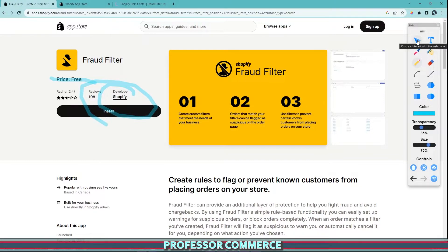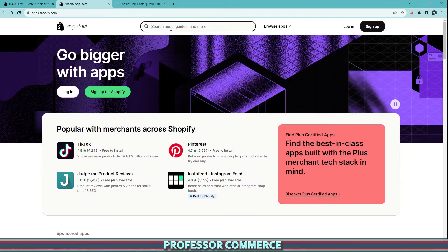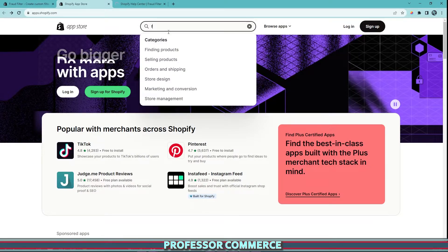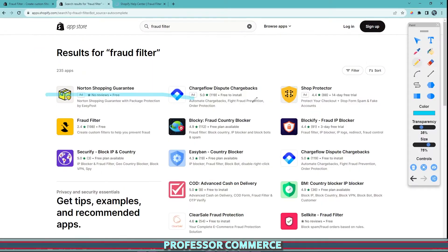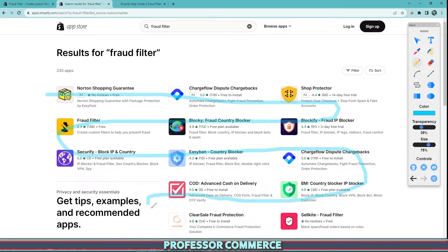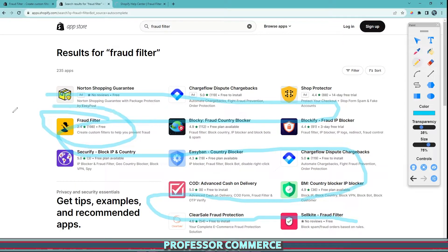Let me show you quickly how this works. If we start in the app store, we can search 'fraud filter.' Once the results load, you'll get a bunch of apps — mostly third-party apps about filters, fraud protection, and chargeback protection. And then right in the corner here, you'll see Fraud Filter with a yellow icon. This is the Shopify-made and developed app.